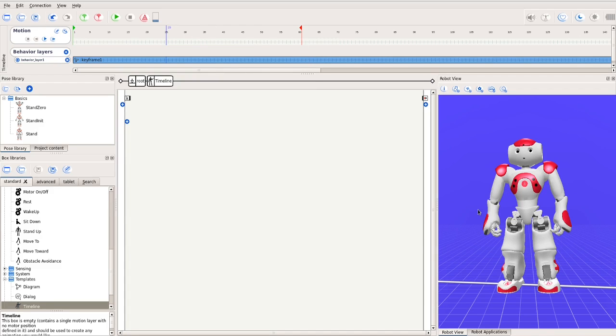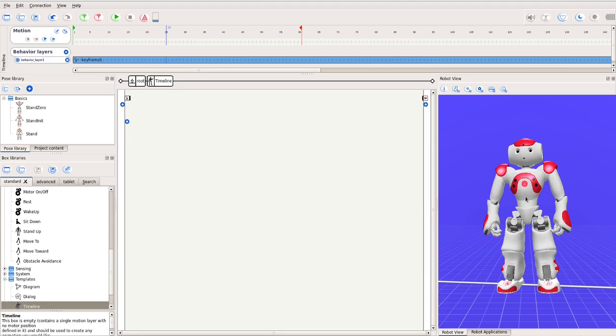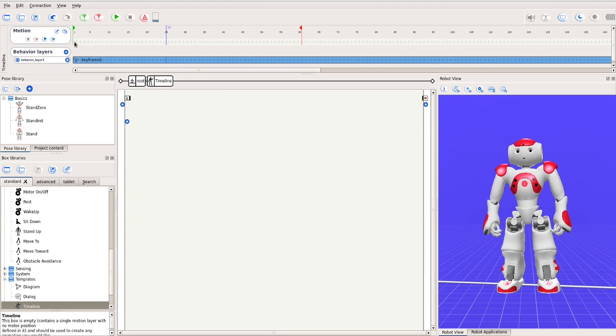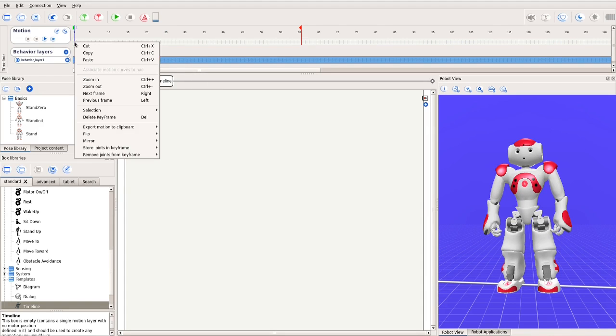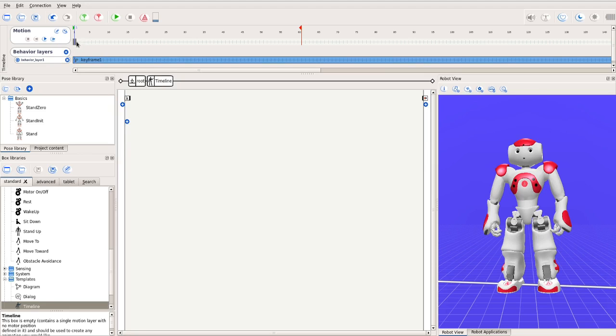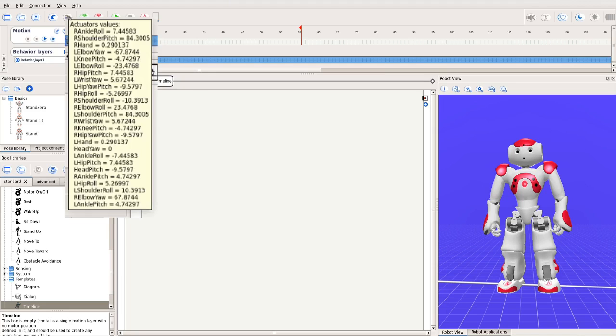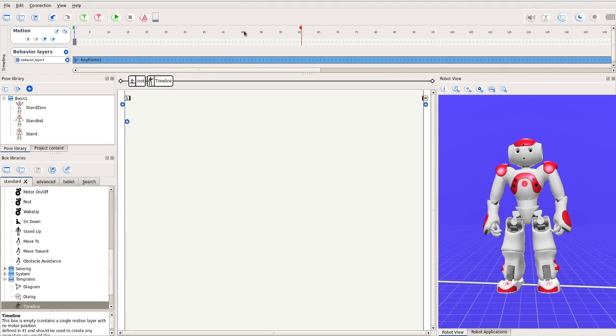Suppose we want the robot to start from the pose you see on the right, then stoop down by bending its knees, and then return to the initial pose. First, let's make a copy of the current pose in the timeline. Right click the beginning of the timeline. Choose Store Joints in Keyframe. Choose Whole Body. So the current joint values of the entire body are now stored in the first keyframe at the start of the motion.